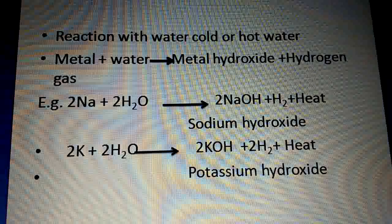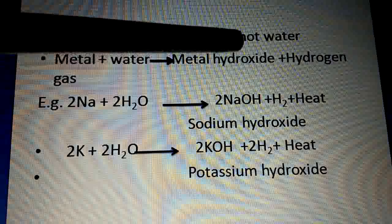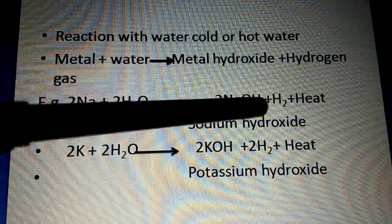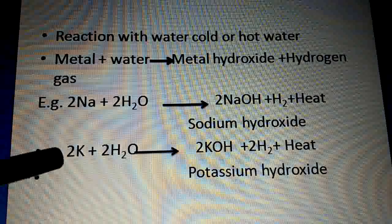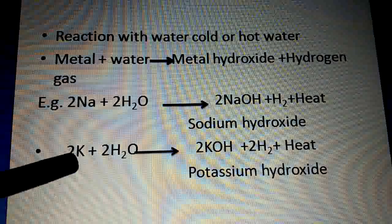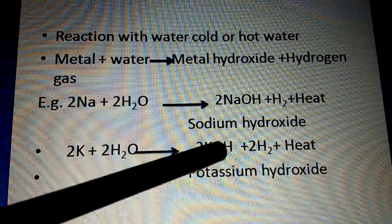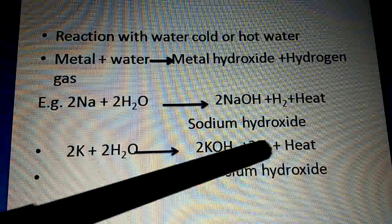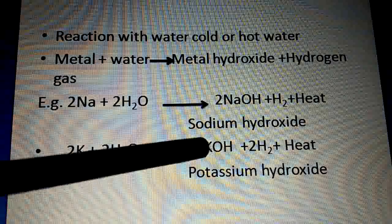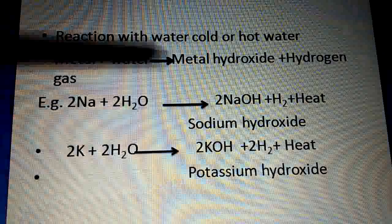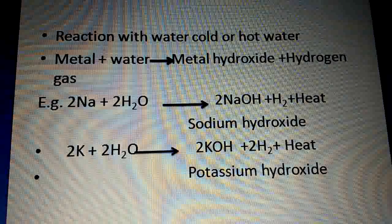For example: sodium reacts with water to give sodium hydroxide (NaOH) plus hydrogen gas (H₂) plus heat. Similarly, potassium reacts with water: K + H₂O → KOH (potassium hydroxide) + H₂ (hydrogen gas) + heat. This is also an exothermic reaction.